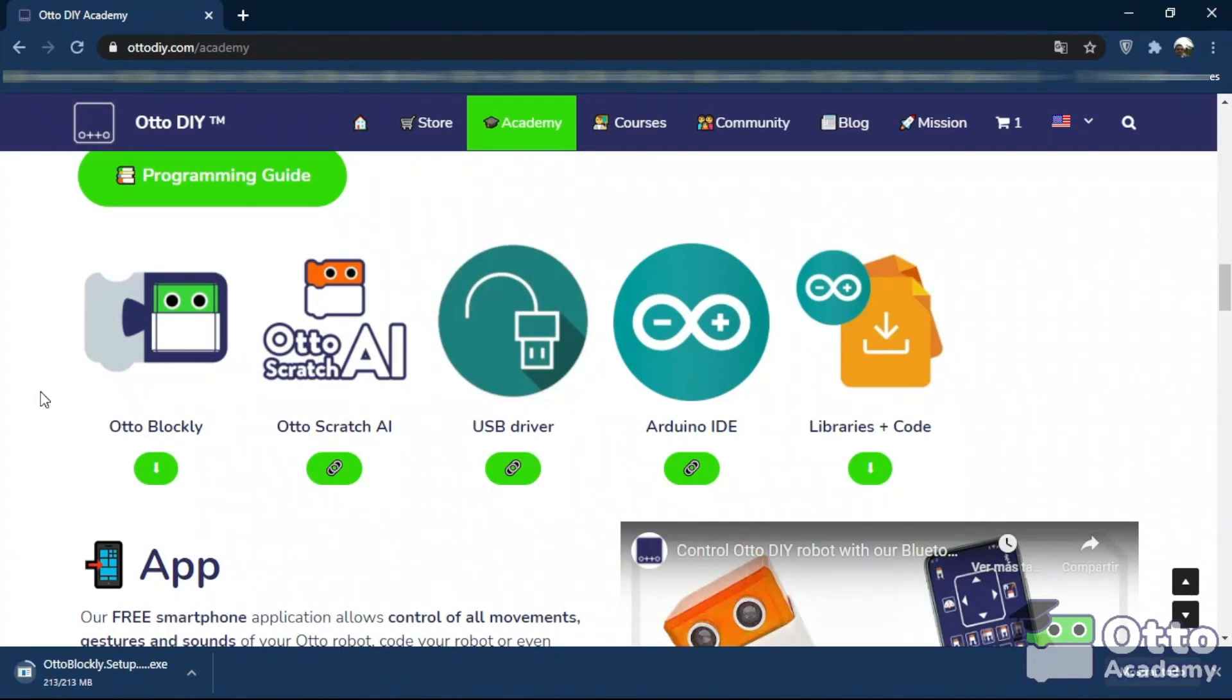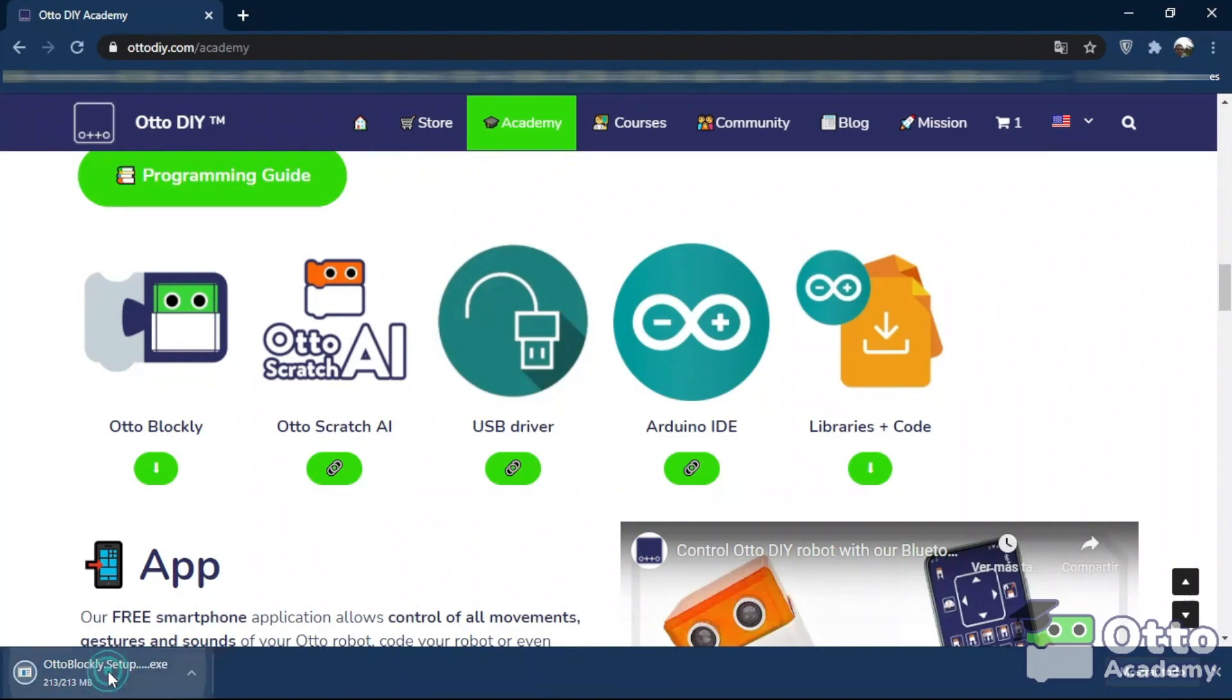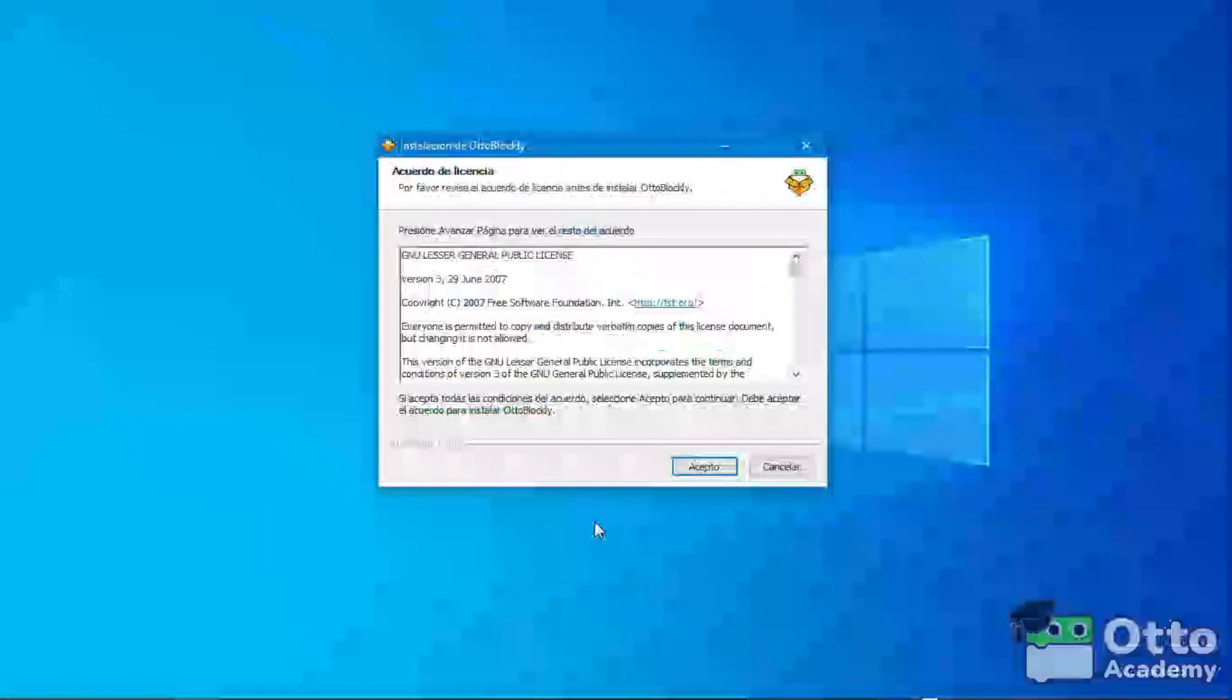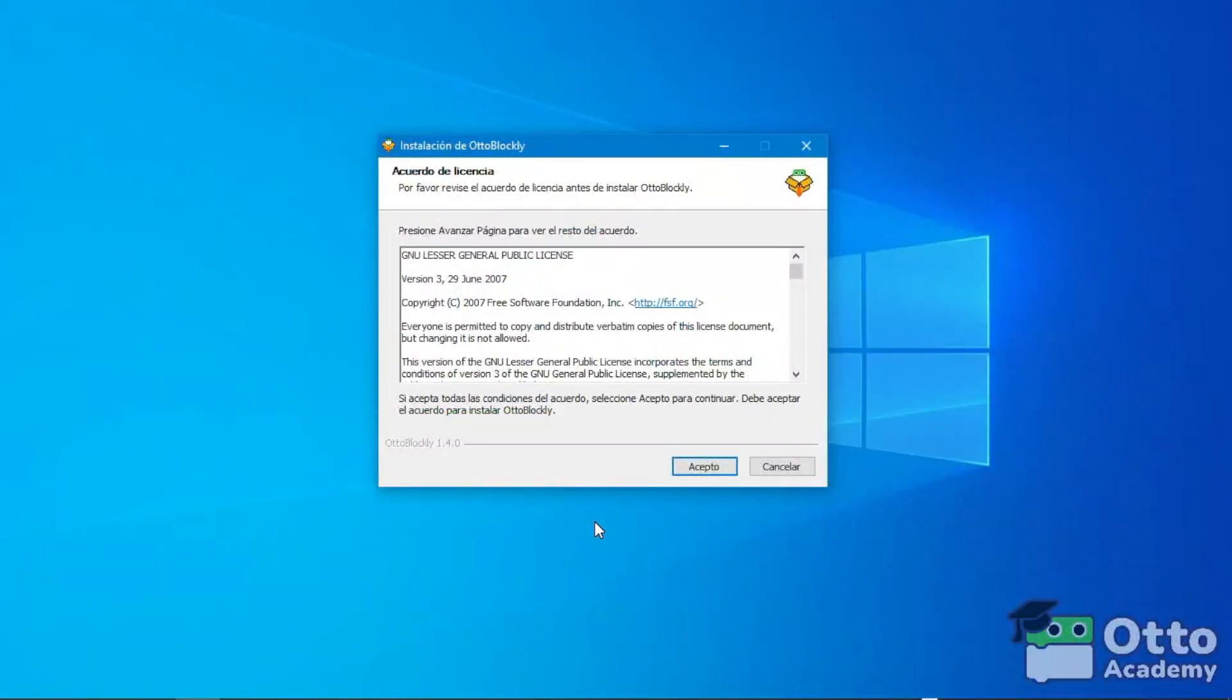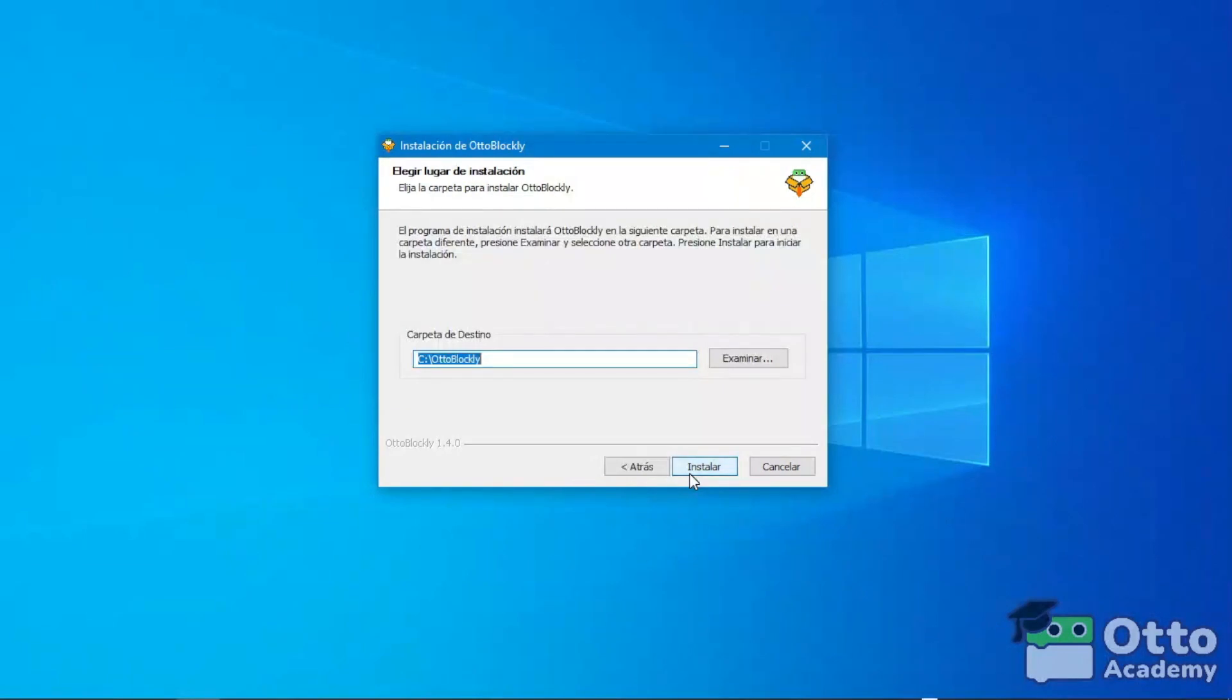Once the download is complete, we click to execute and start the installation of OtoBlockly. We then select the location where to install OtoBlockly, and then simply click Install.